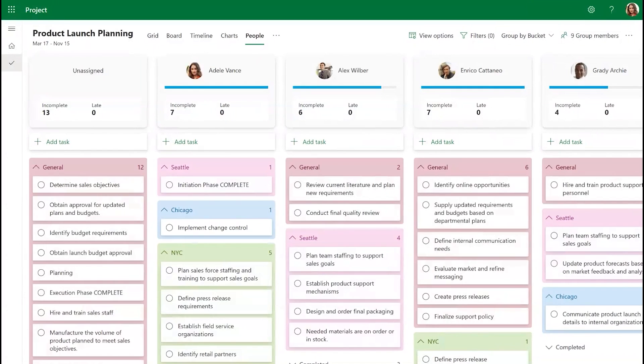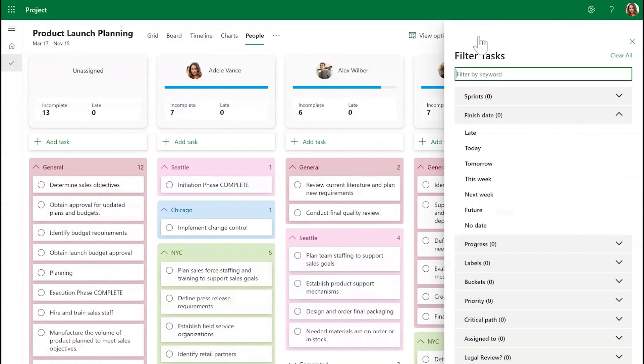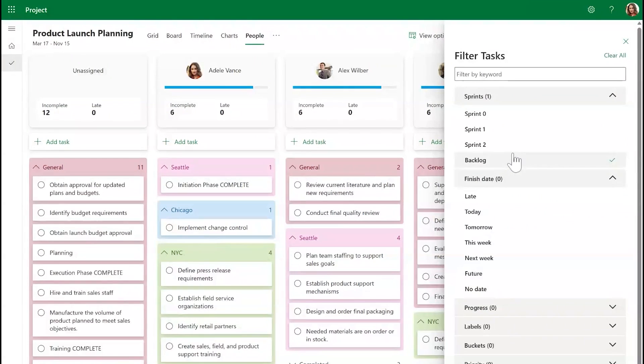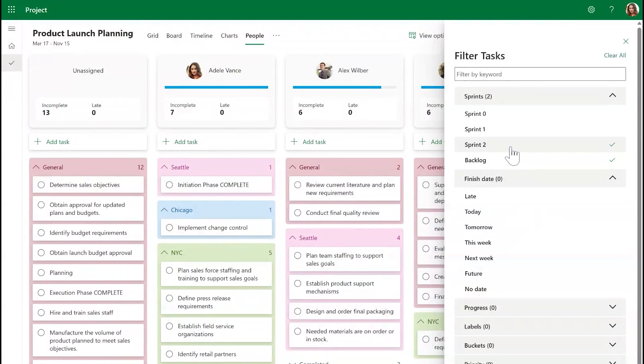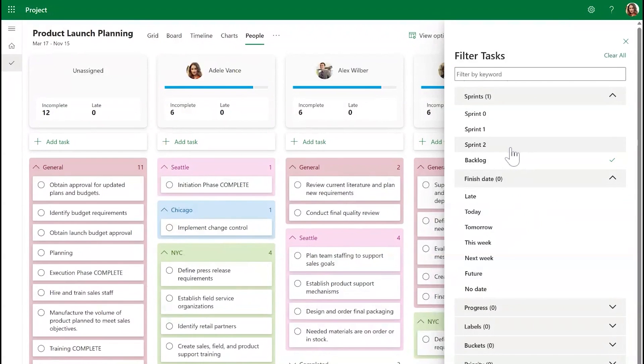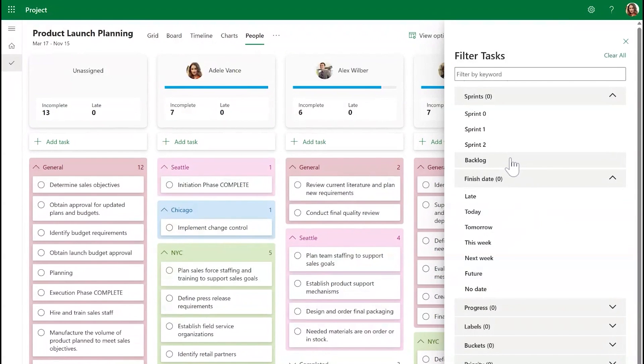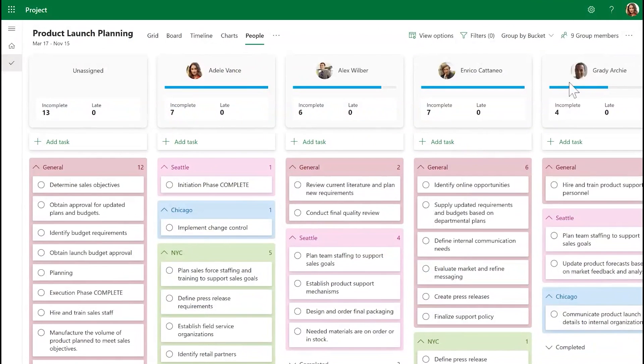You can also selectively filter tasks based on criteria such as Person, Progress, Priority, and more. This can be done using the Filter Tasks button on the toolbar.